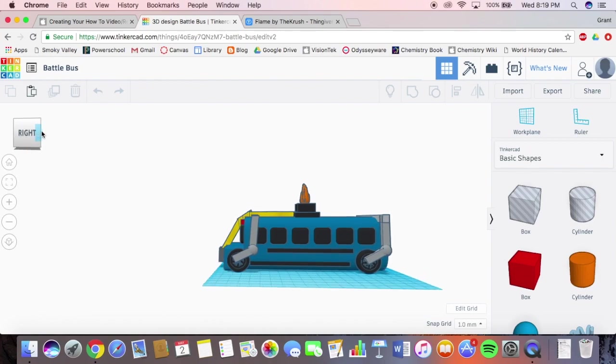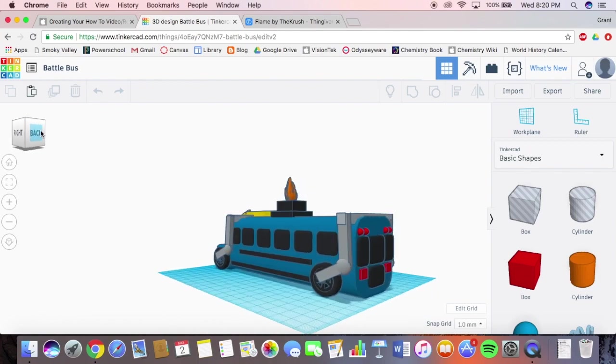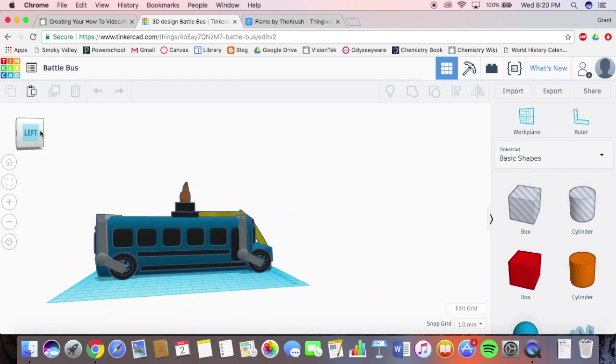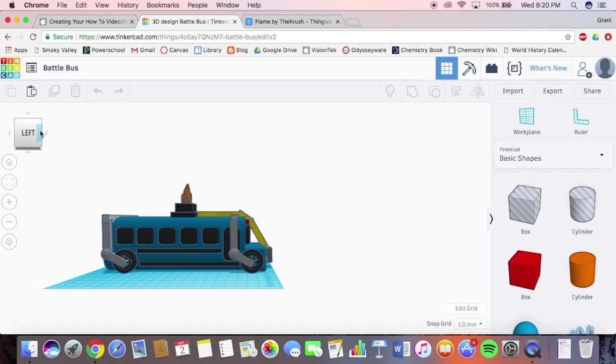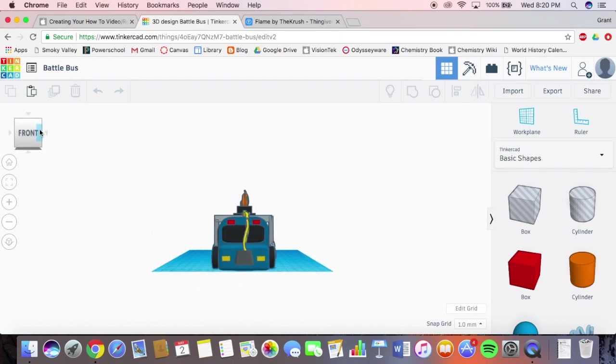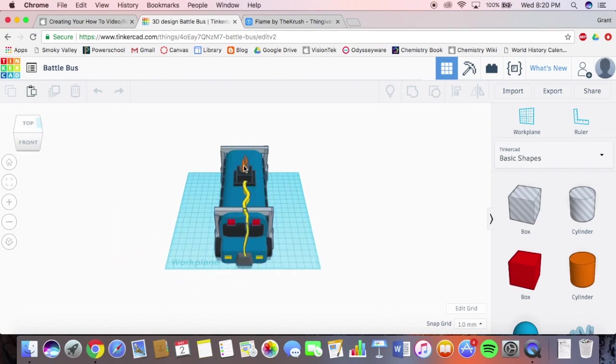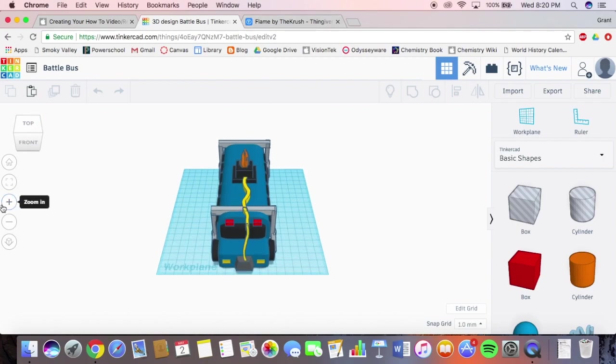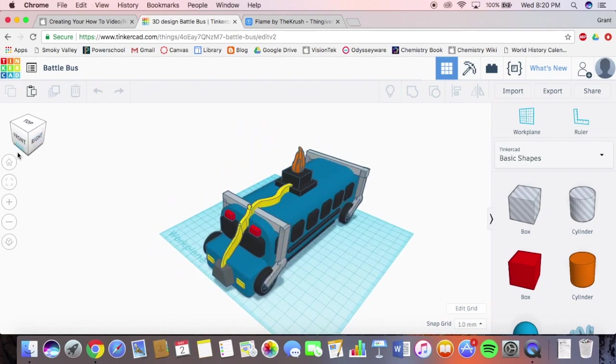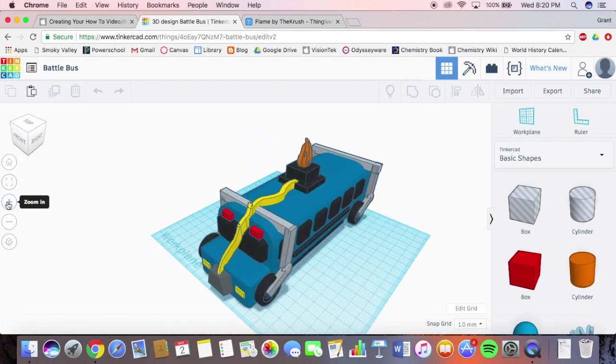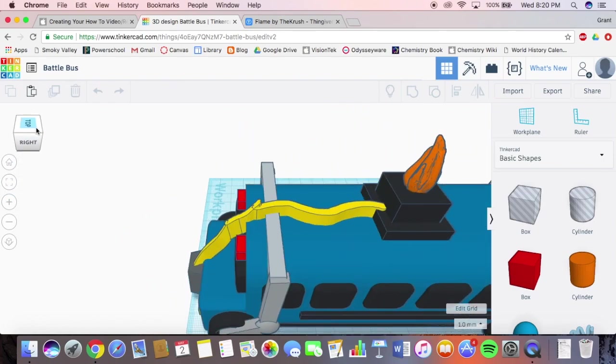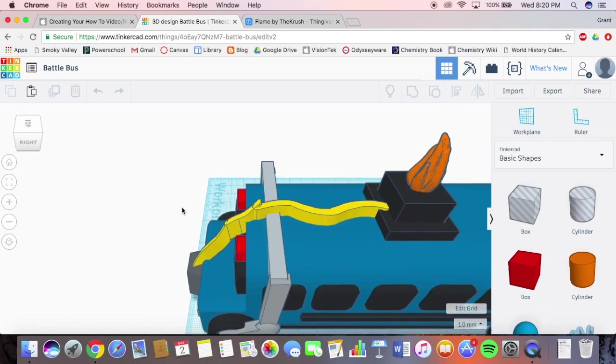So here's my bus that I made. Everything in this was made by me except for the flames up here. I obviously couldn't make an intricate design like that. I don't think it's possible to make something that intricate in Tinkercad. I think you have to use Blender or something because I just couldn't see someone actually making that.